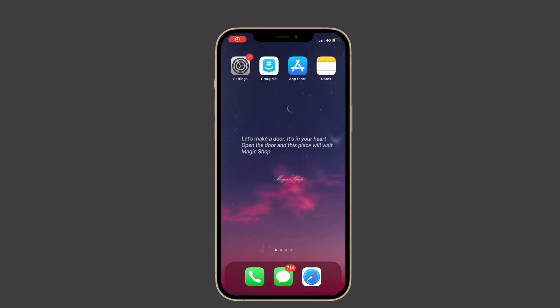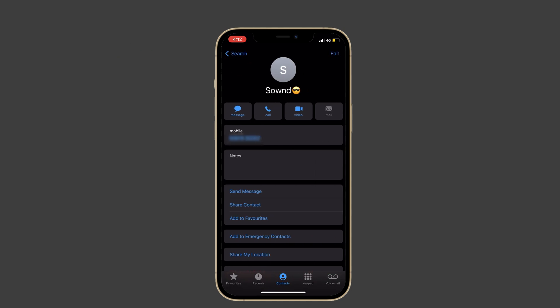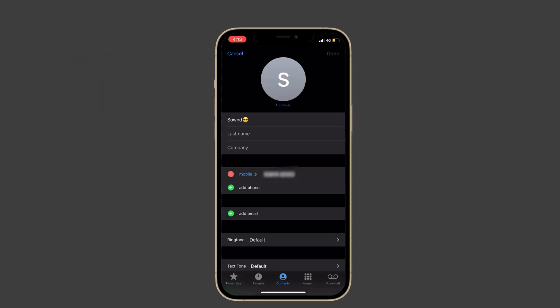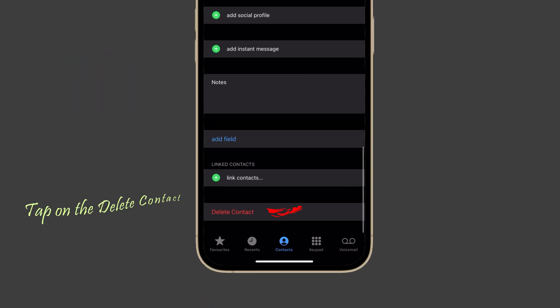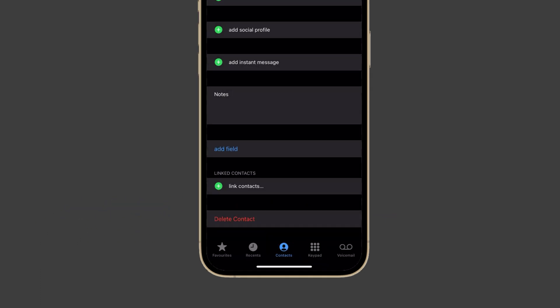Launch the Phone app on your iPhone, go to the contact, and tap on the Edit option. Scroll down the screen and tap on Delete Contact, then tap Delete Contact again to confirm the action.